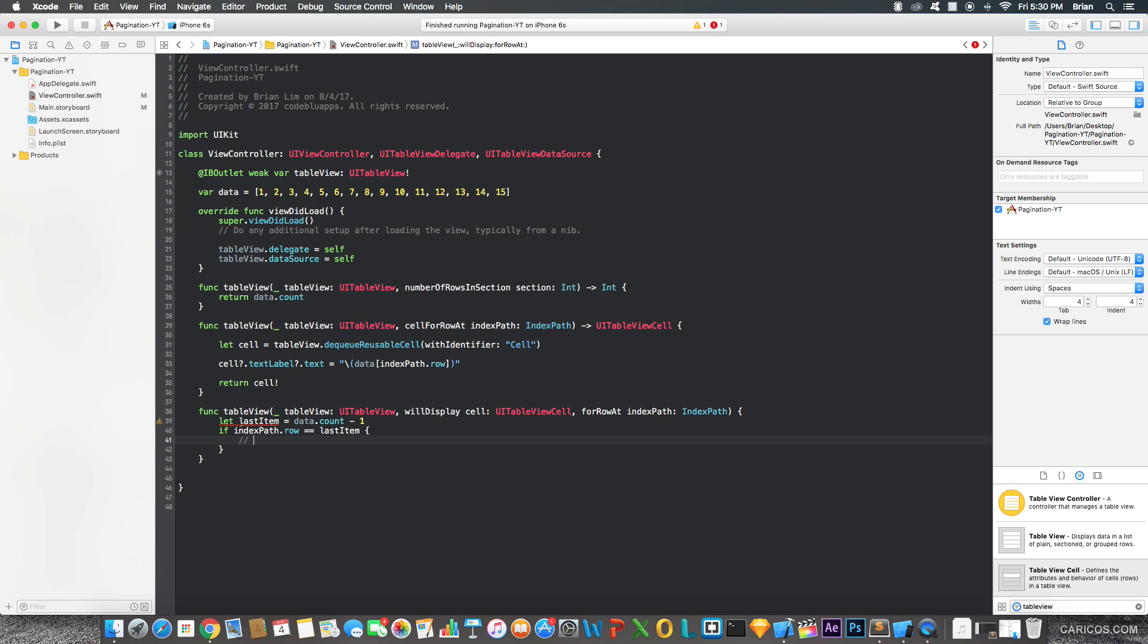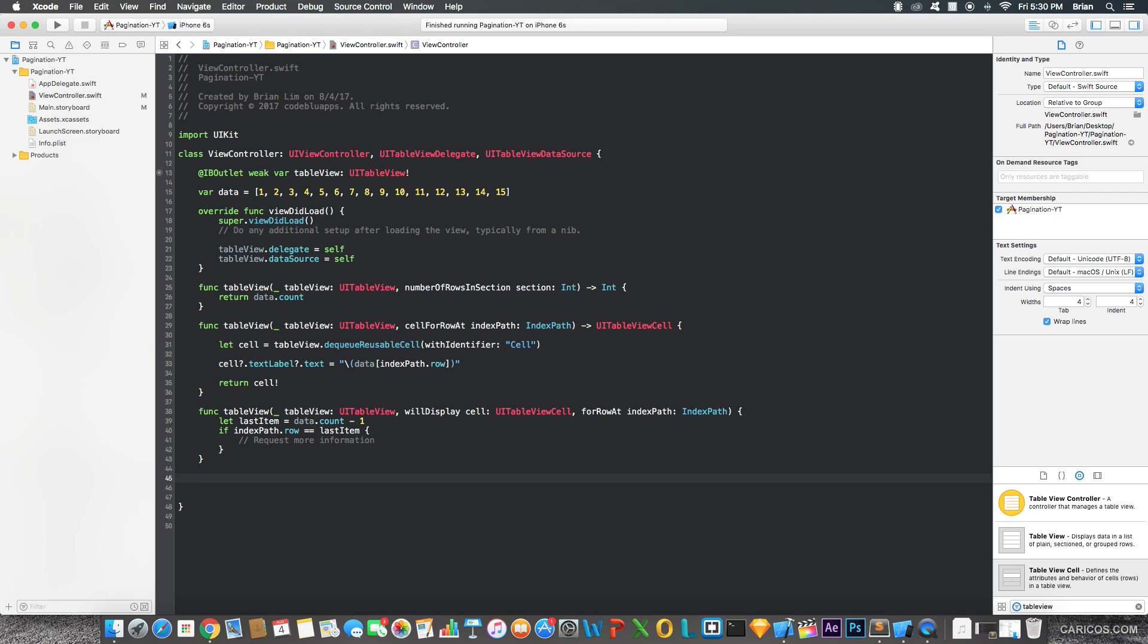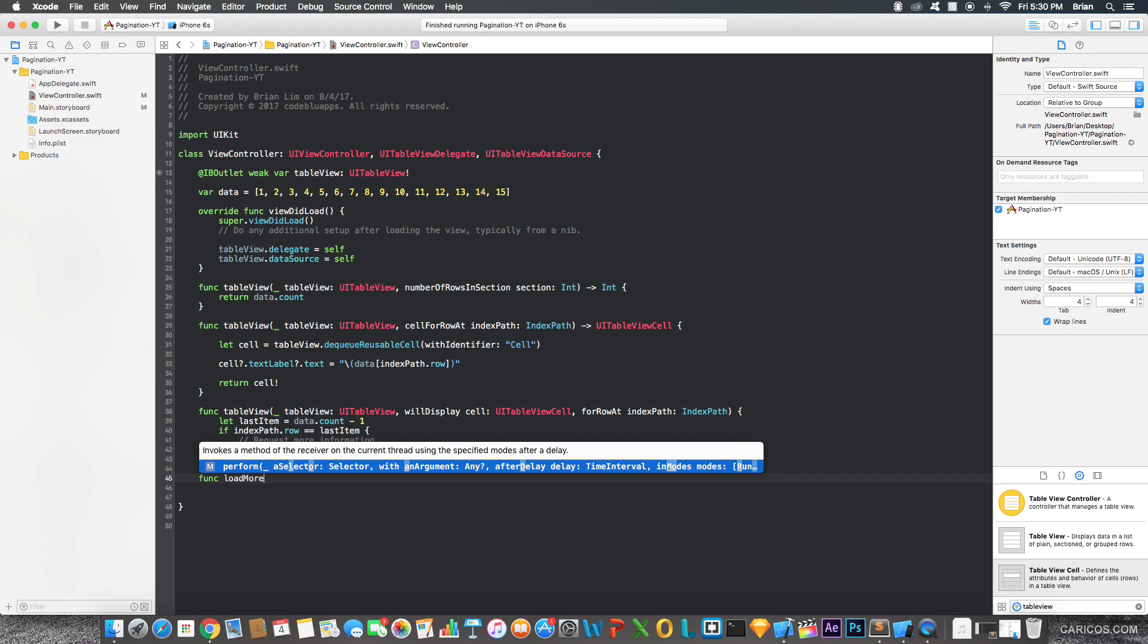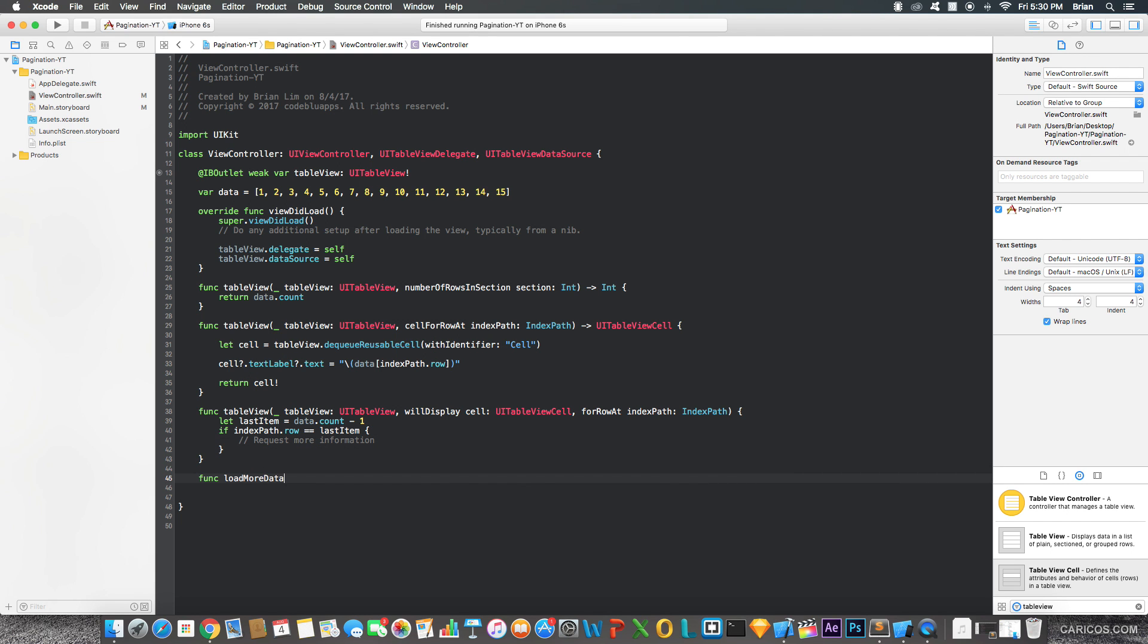And then here, this is where you're going to want to display, or not display, request more information. So, request more information and reload your table view just to load the new information. Now, let's create a function for that, so load more data.